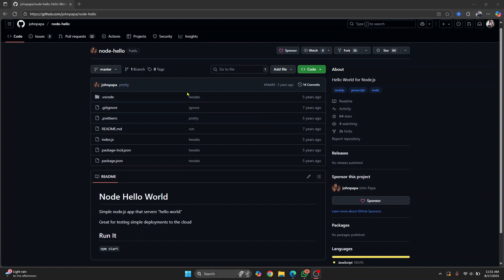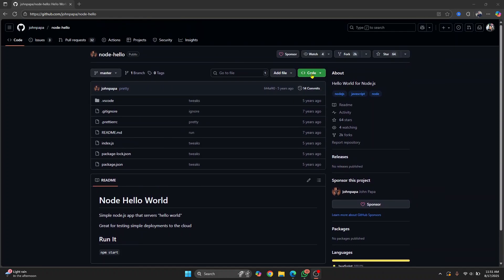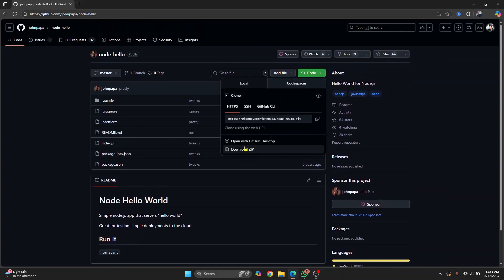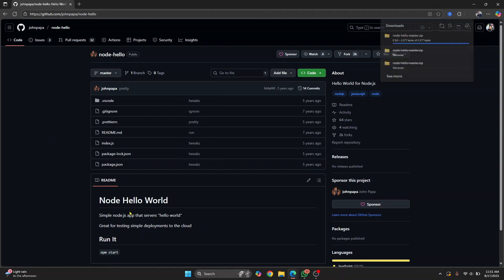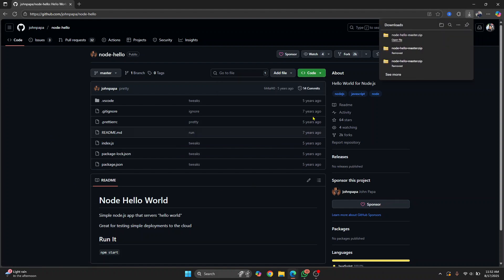So this is a sample project. I'll download this, or you can clone any project that you have in mind from GitHub or any other Git repository.